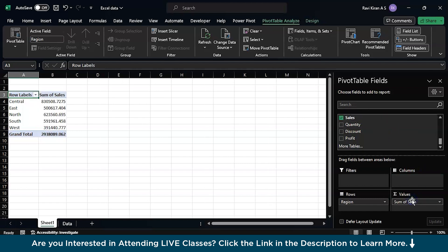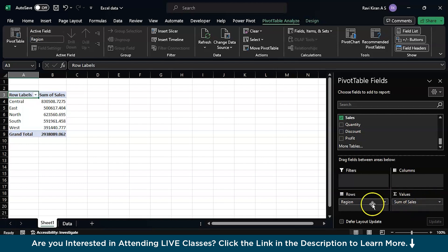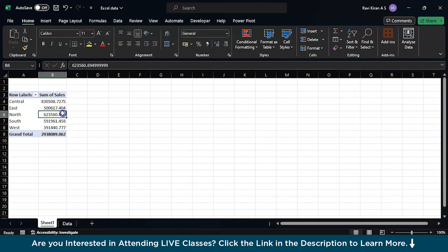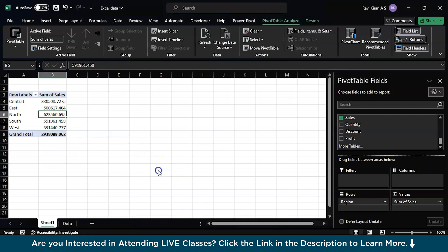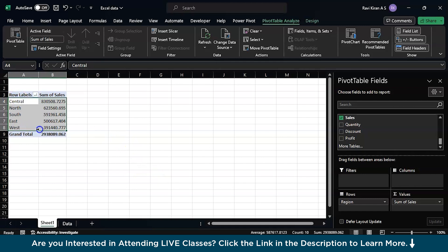So you can check if the aggregation is sum, or basically sometimes you might get count or average. So we wanted sum, so it's exactly the sum. And now you can select any cell and right click to sort it or just largest to smallest. Now you have the sorted list.